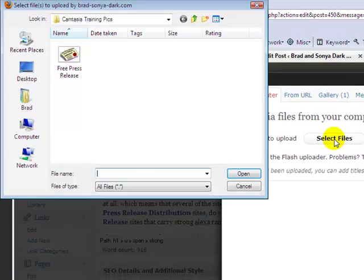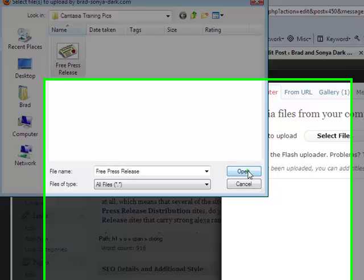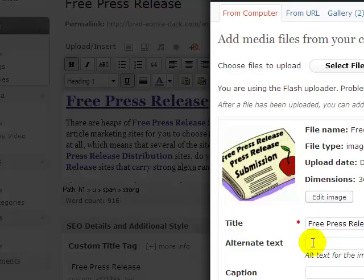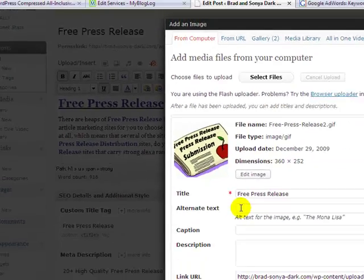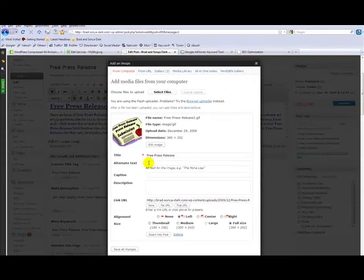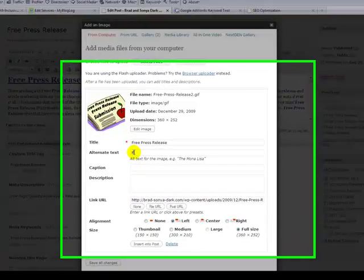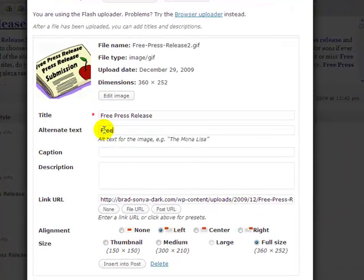Okay, select files, that's the image I want, so I'm going to open that image. For alternate text, just to help the search engines find this picture and find things a lot easier, we need to give this a very good descriptive alternate text. So I'm going to call it free, free press release.